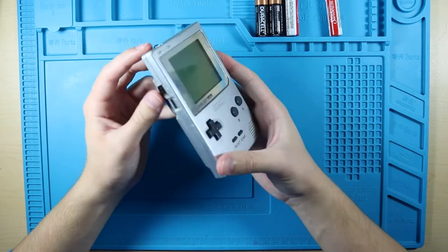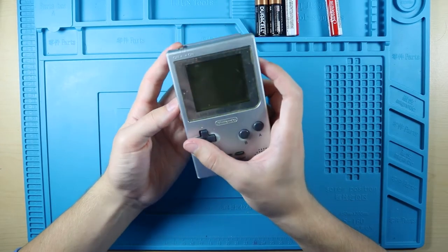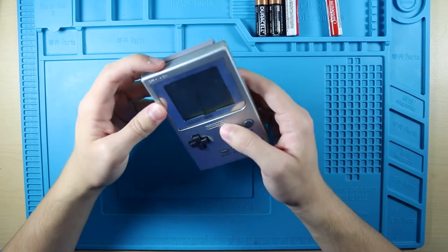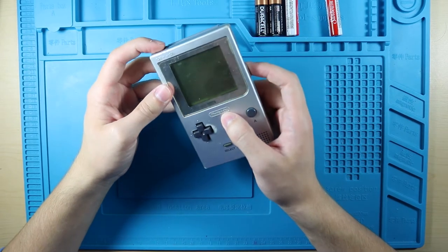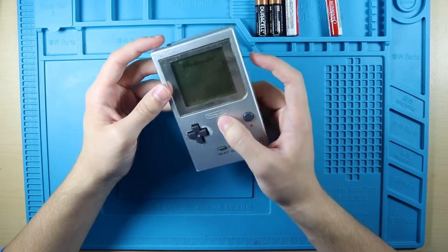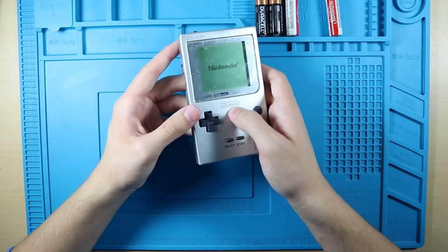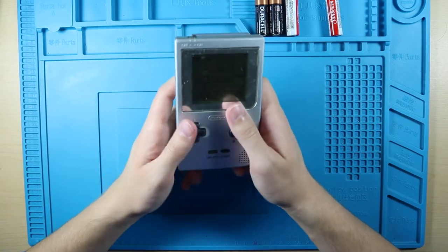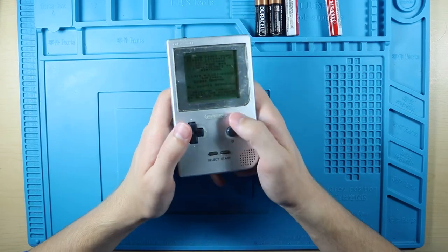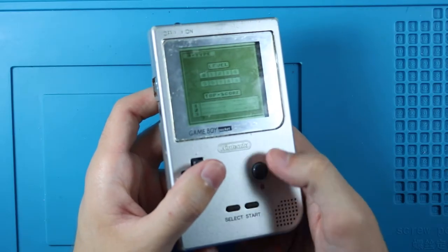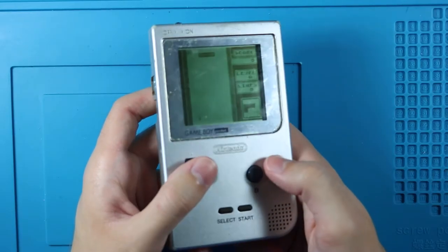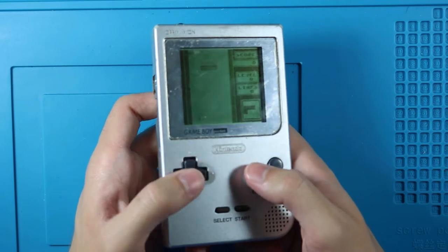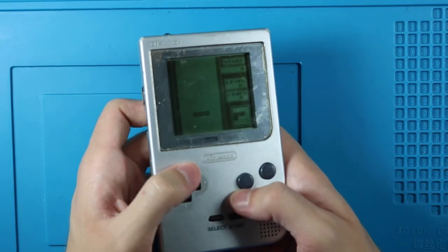There's no light so it's kind of hard to tell. There we go, it works and it reads the game. Really have to press on the start button there. A seems to work, B seems to work, left, right, down.